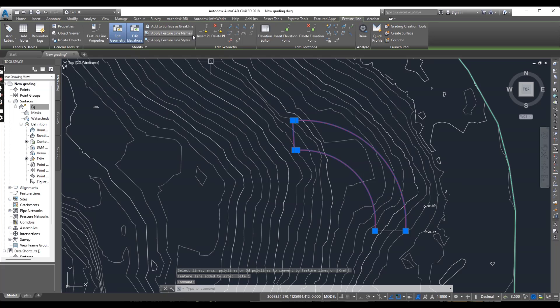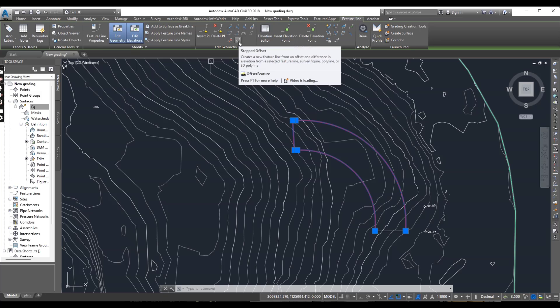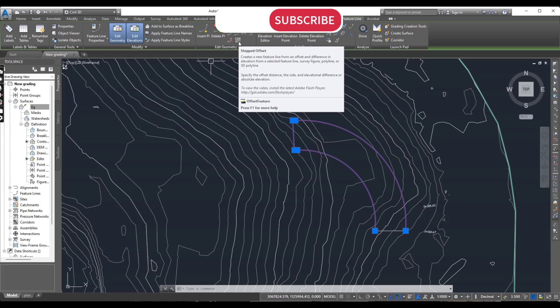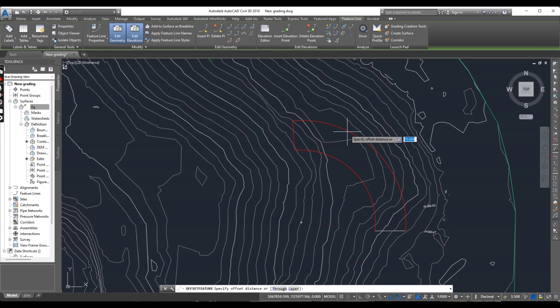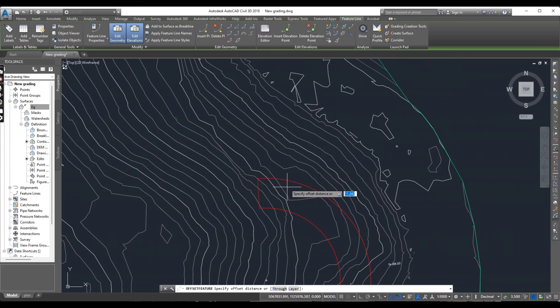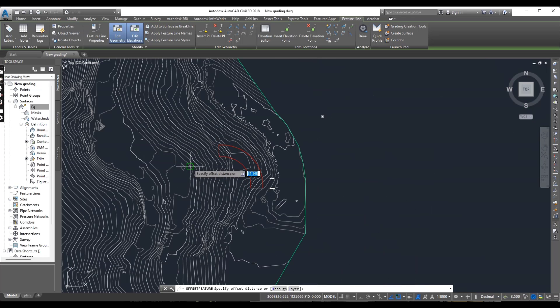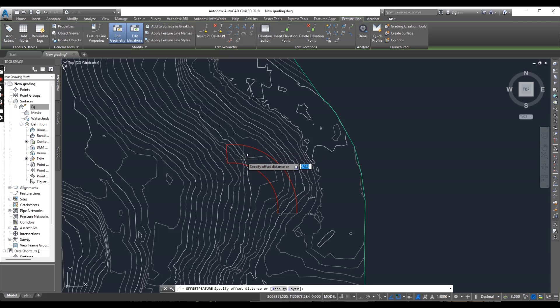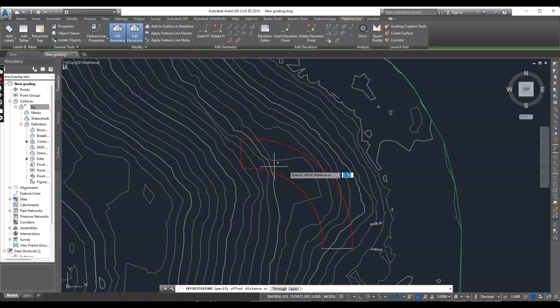When you select your feature line it will show contextual tab with related commands. So here on edit geometry we have a very useful command which is the stepped offset. It is same like a token offset command but with some extra functions. So click here. Now I want to grade this area with benches because it is down very down 449 elevation. And I want to grade this with benches.